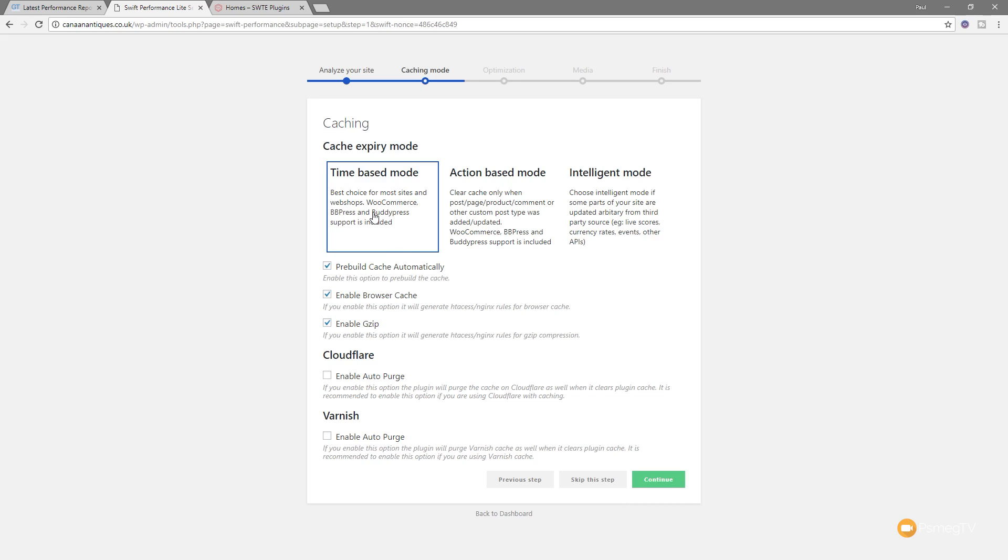We've then got three different options. We've got the time-based mode, action-based, and intelligent. And you can see that each one has various different settings, and depend upon how you've got your site set up will depend upon which you think is going to be the best option. Now for me, I'm going to simply go with the time-based mode. I'm going to leave everything else checked. They're all fine. I'm not going to worry too much about that. But obviously, if you know that these are different for you, check or uncheck depend upon your particular circumstances.